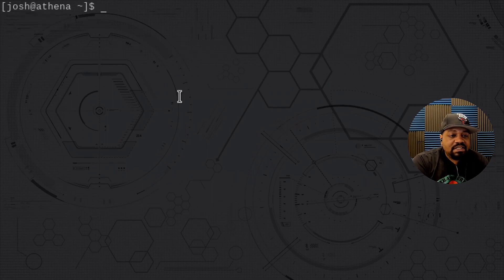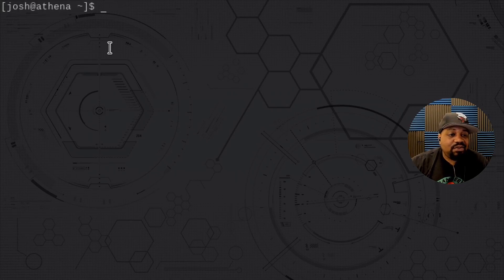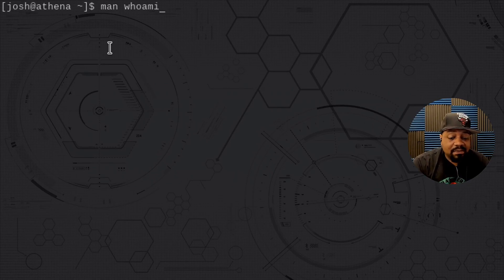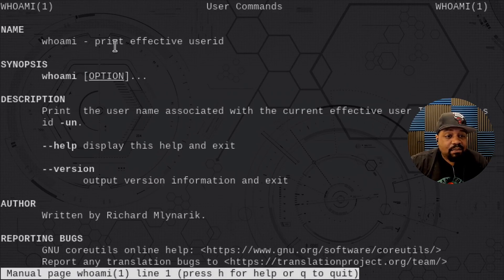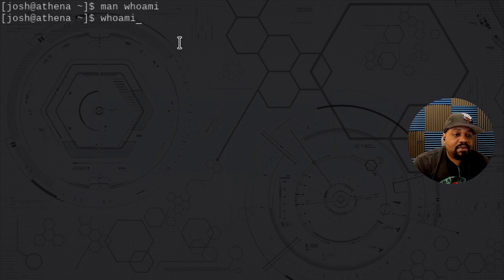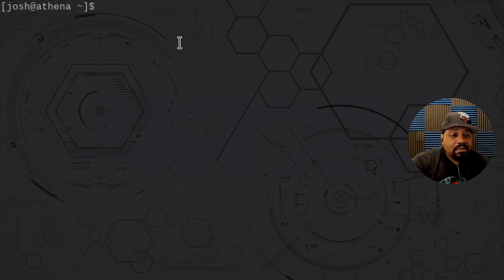The next command ties to the w command but it just shows who you are as a user on the system. It's the whoami command. The man page says it prints the effective user ID. Running whoami and pressing enter, you'll see that you're josh.